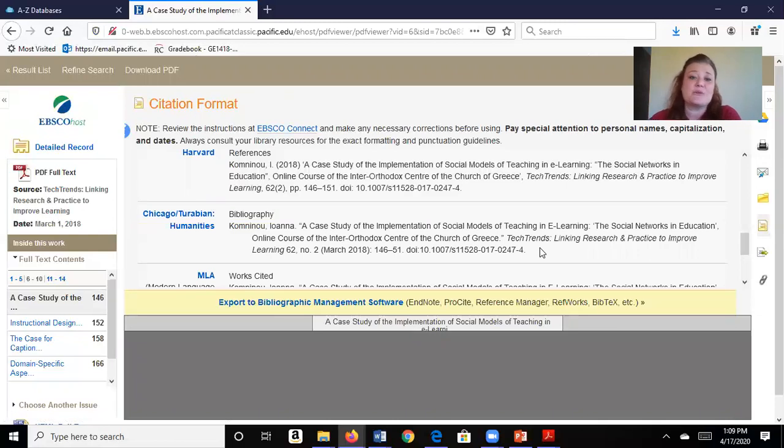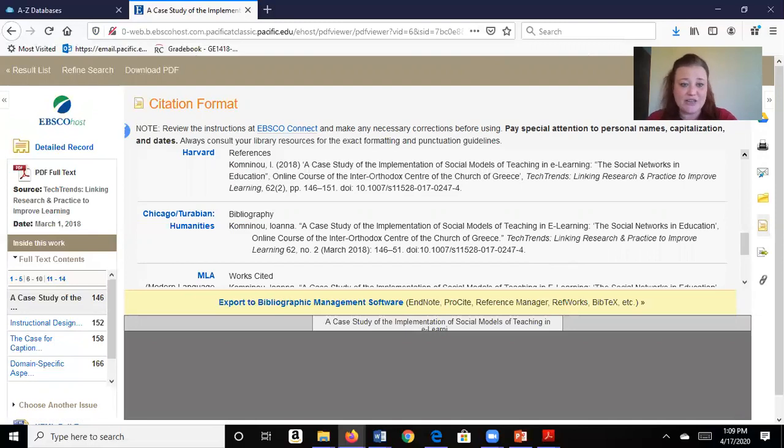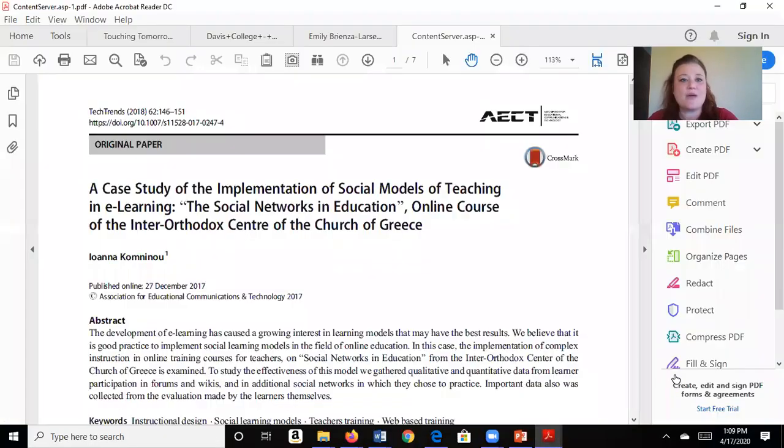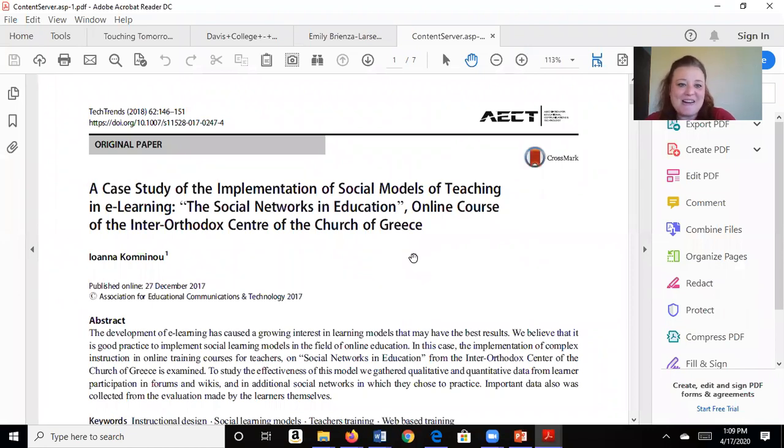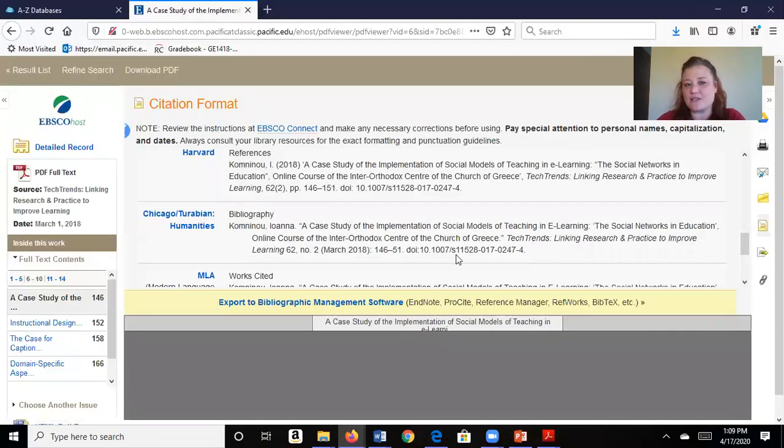So great way to find sources. Great way to get citations already done for you. And now you have that paper saved on your computer. All right. So hopefully that helped you. And if you have any questions, you're welcome to contact me.